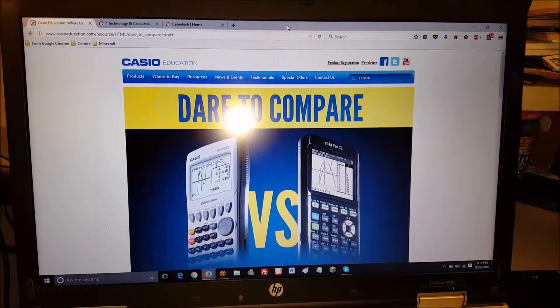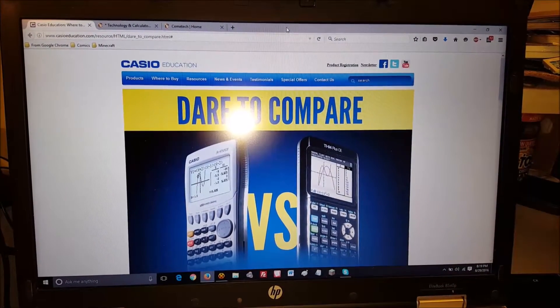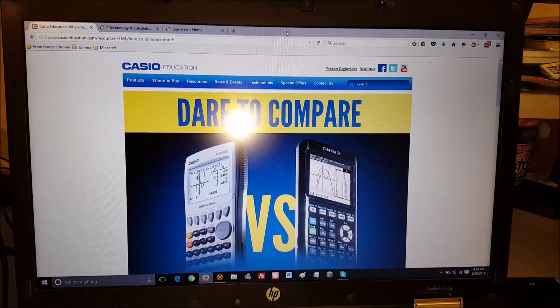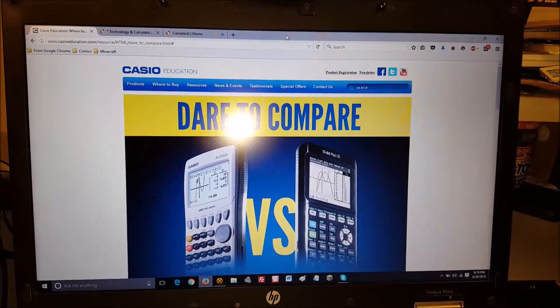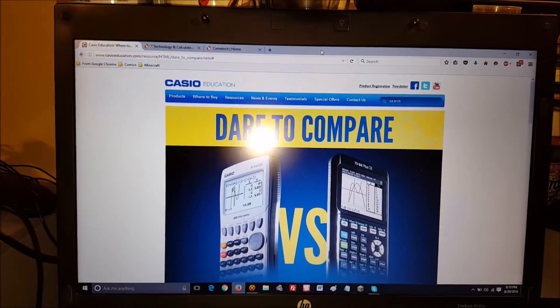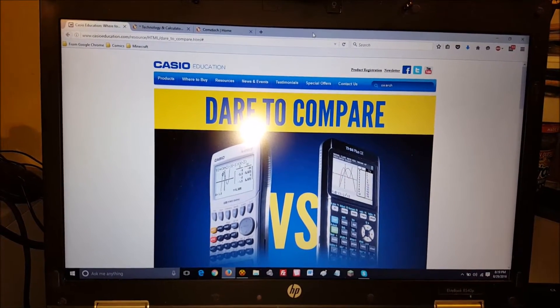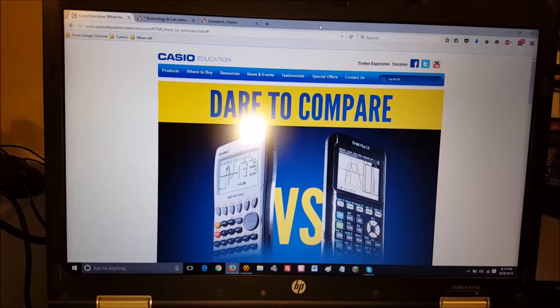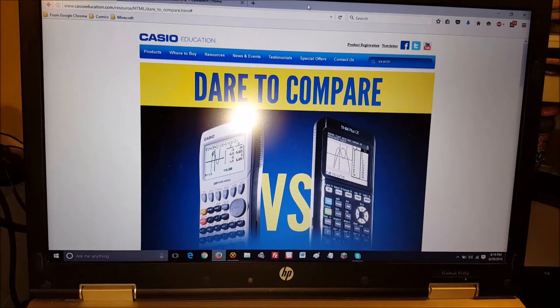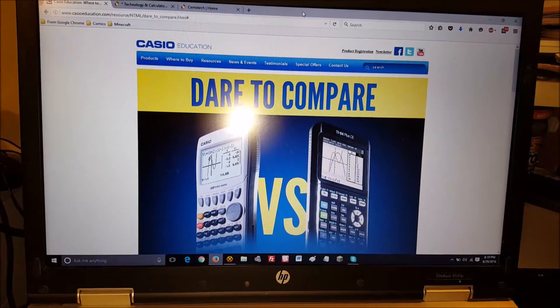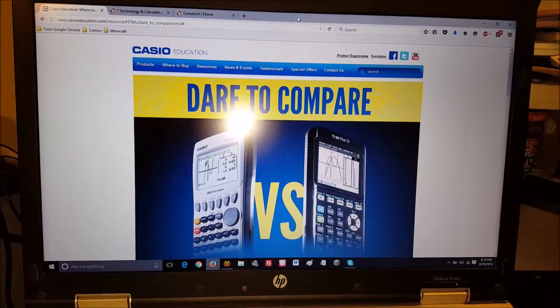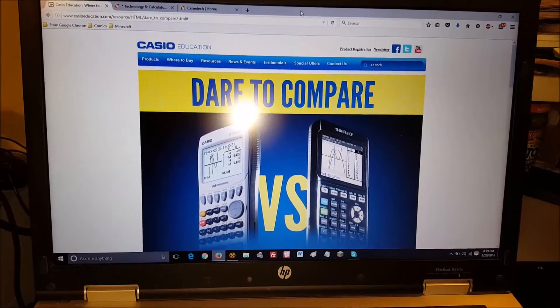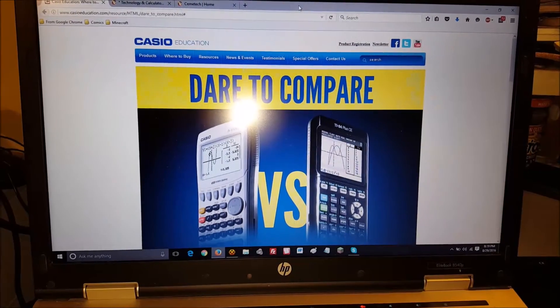Hey guys, TI Freak here. I saw Casio Education's post on Facebook about comparing their graphing calculator, the 9750G2, versus the 84 Plus CE. I saw the video where they were showing it doing graphs comparatively, and the 84 Plus CE sadly came up real short.